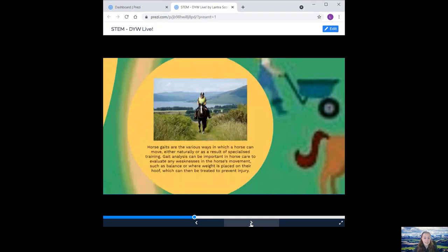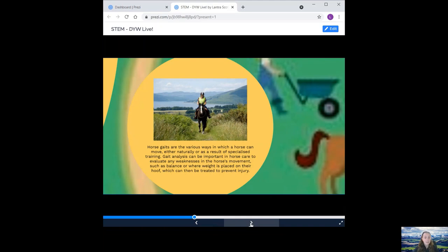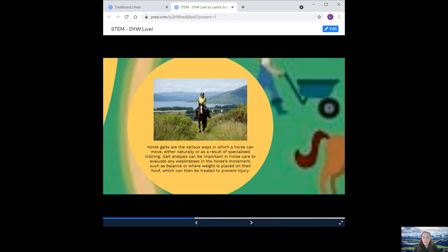And next we have gait analysis. Horse gaits are the various ways in which a horse can move either naturally or as a result of specialised training. Gait analysis can be important in horse care to evaluate any weaknesses in the horse's movements, such as balance or where weight is placed on the hoof, which can then be attributed to prevent injury. There have been many technological developments in equine gait analysis, from capturing the horse's movements on camera, to being able to watch it in slow motion, to the latest innovations using sensors and nodes across the horse's body and 3D motion camera equipment.